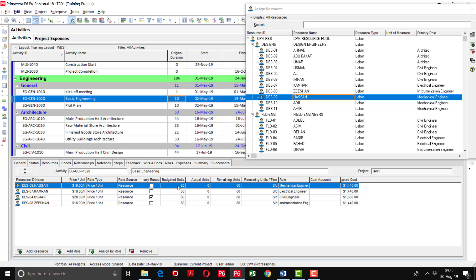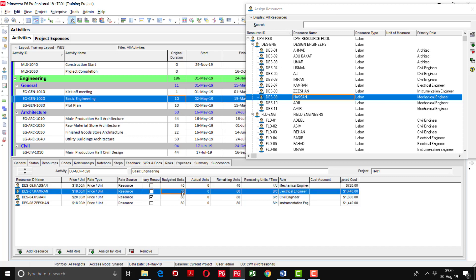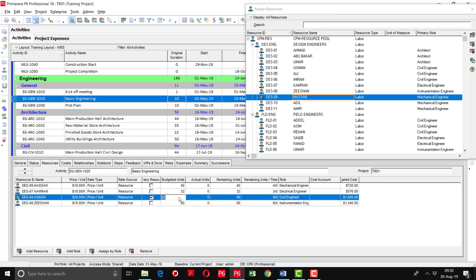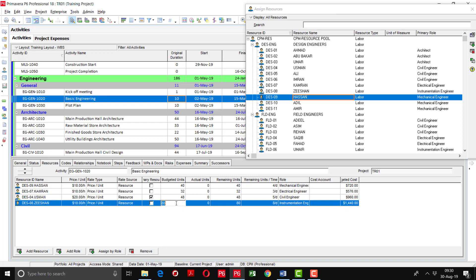We have to modify these budgeted units. For example, Hassan is going to work for 40 hours, Kamran is working for 32 hours for this activity, Usman is going to work for 48 hours, and Zeeshan is working for 32 hours. In this way, I will add the budgeted units for the activities.